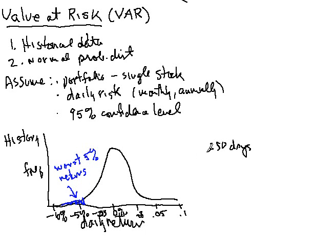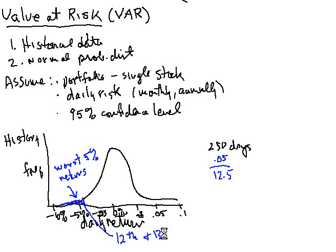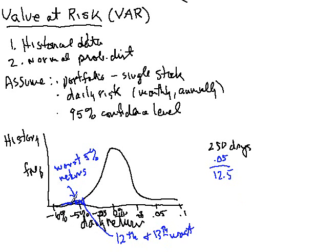Well, how could we do this? Well, if we assume that there's 250 trading days, and if I want to take 5% of that, that looks like it's going to be 12 and a half. So what I would do historically, I would go through my data here and find the region between the 12th return and the 13th worst return. So I might do some extrapolation and figure out where 12 and a half might be on that. And say for the sake of argument, let's say it occurs at say minus 3%.